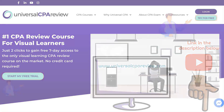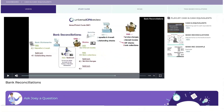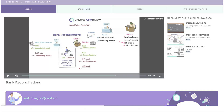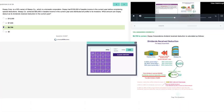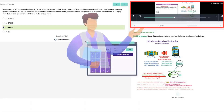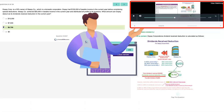From there, you can take a sneak peek at Universal's platform, which includes animated video lectures, study guides, and practice questions with task-based simulations that come with video explanations walking you through the solution step-by-step — kind of like having a tutor by your side. Okay, enough of that. Let's get back to it.